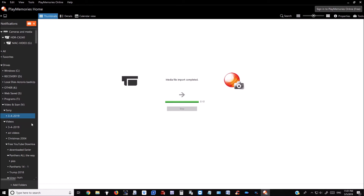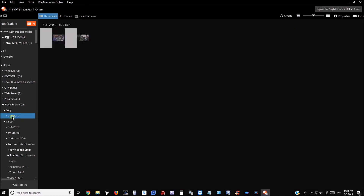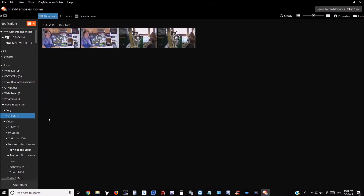Then click the folder they are saved to on your computer. You can view the videos from here, or you can turn them into a DVD.